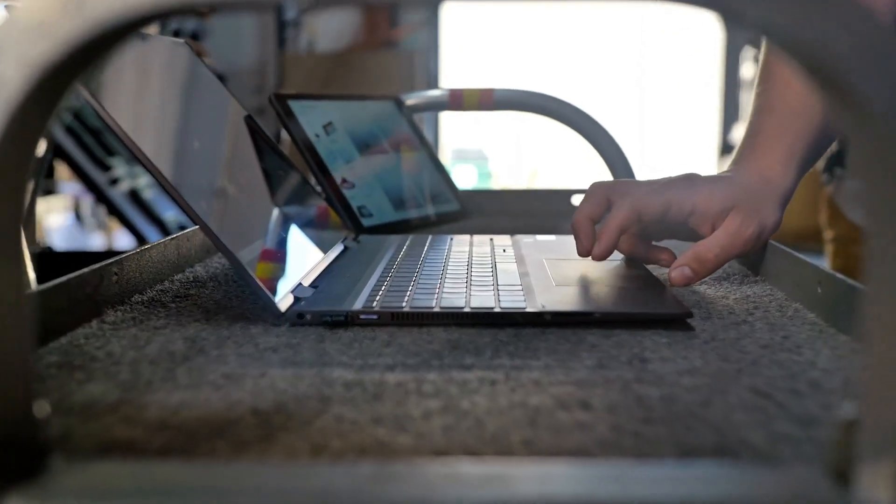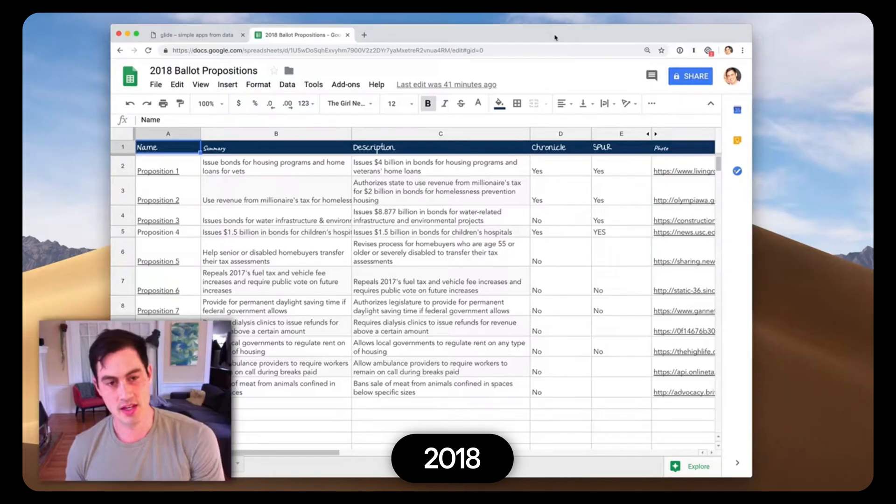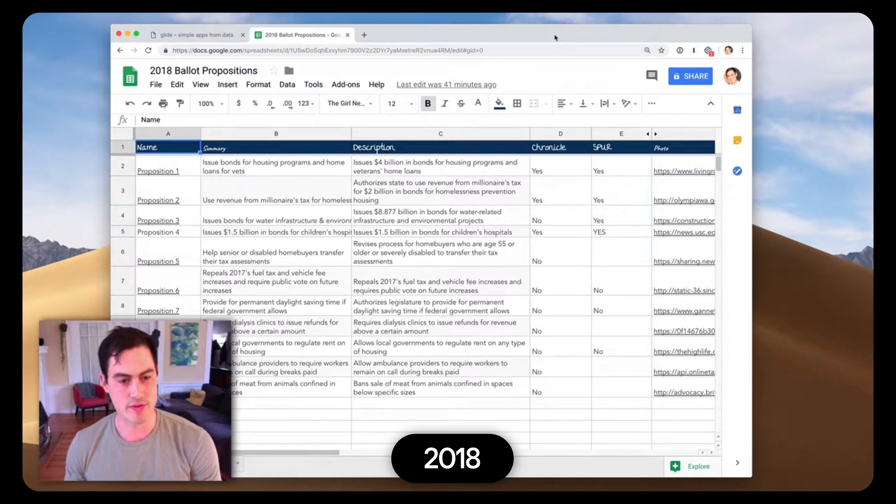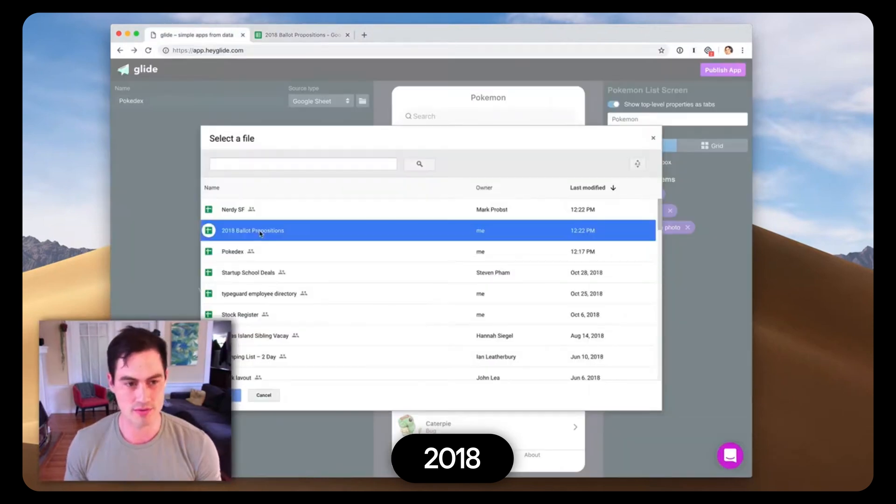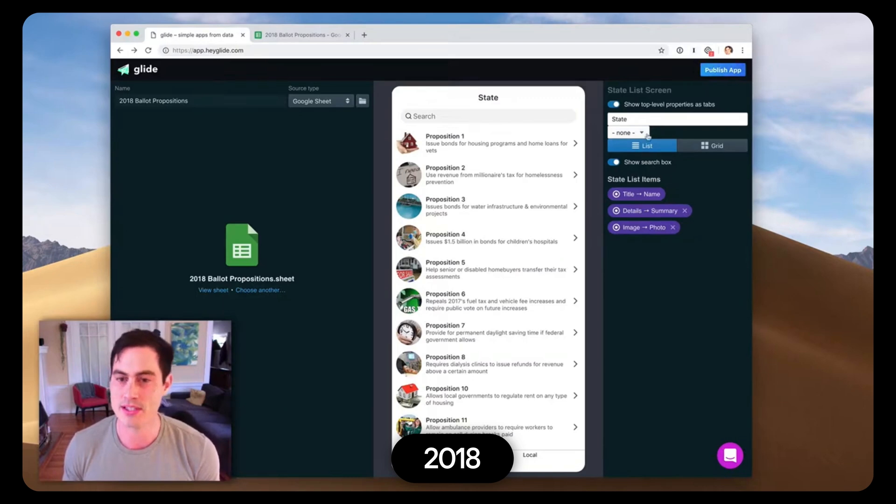Glide started with and still holds a huge mission to create a billion new software developers. But the ability to create your own software is still very unknown and really an untapped superpower. And we want to change that. But any big mission has to start somewhere, and Glide started as just a simple tool that turned your spreadsheet into an app.